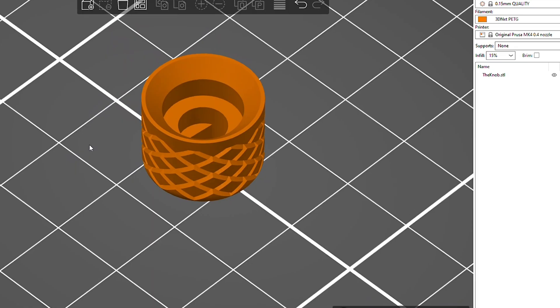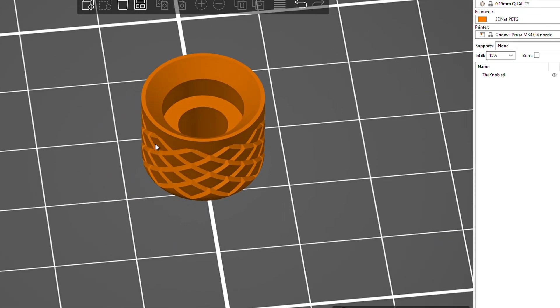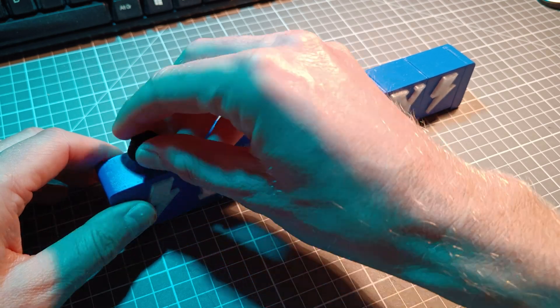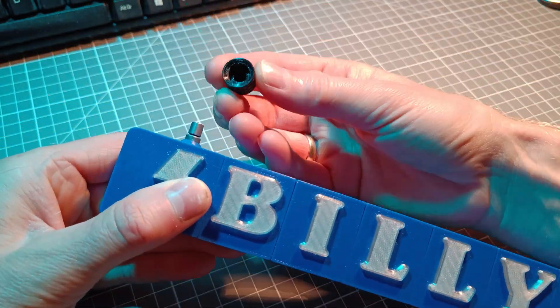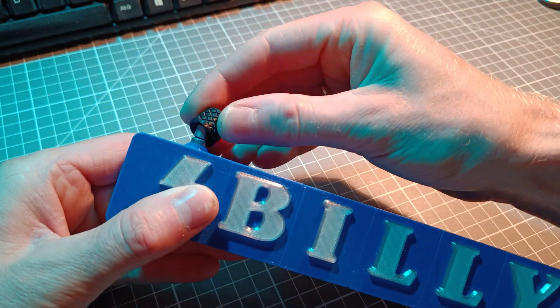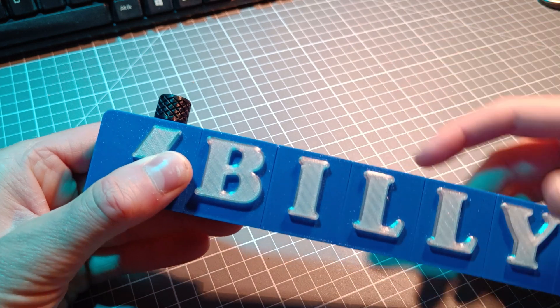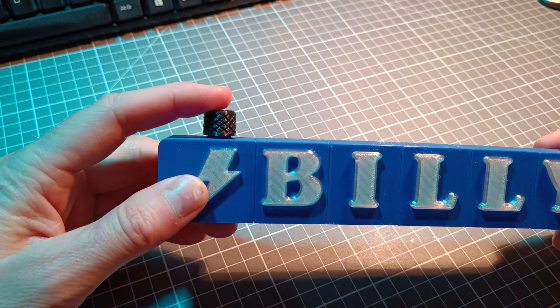Step whatever. Download and print the encoder knob. Press it onto the encoder. Yes, I know it's not easy, but you can do it. Now the sign is ready.